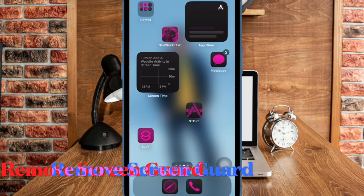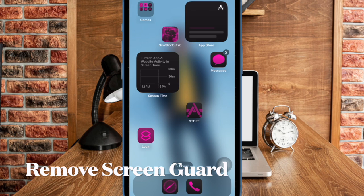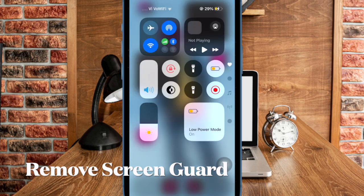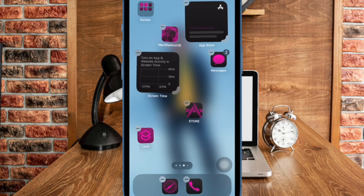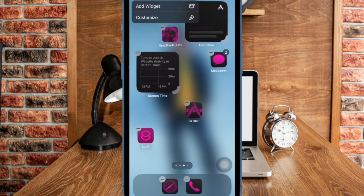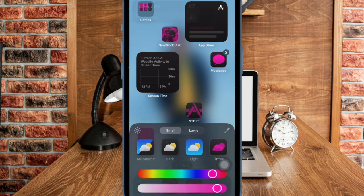However, if the problem continues, remove the screen guard and then try to use the touchscreen. If the touchscreen begins to work when you remove the screen protector, the problem is with your screen protector and not the touchscreen of your iPhone.